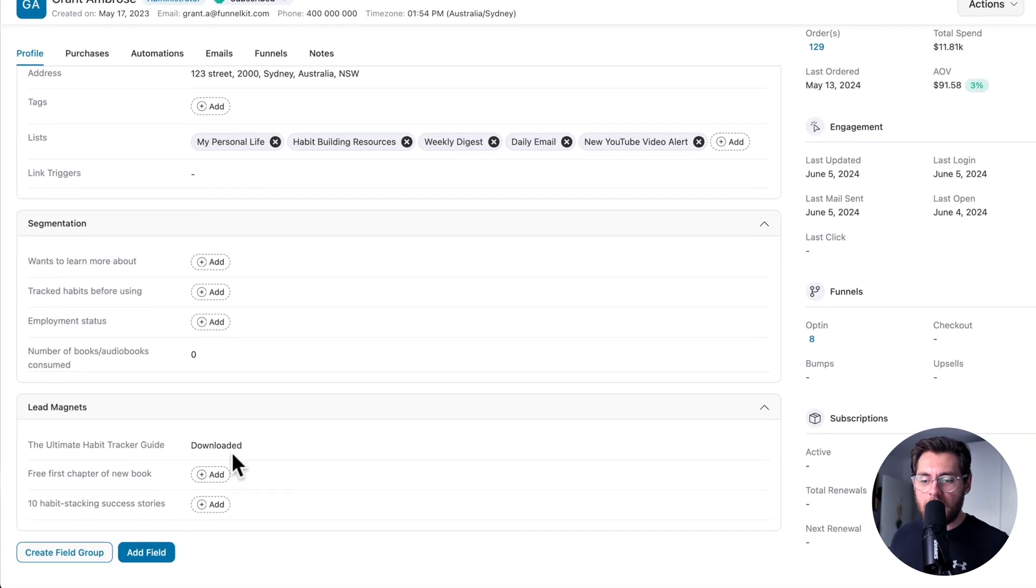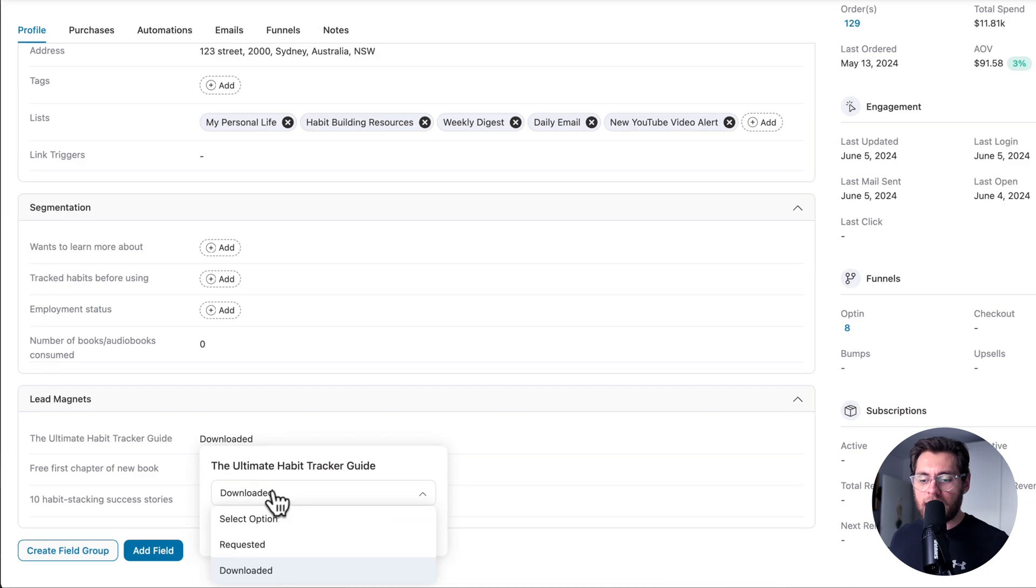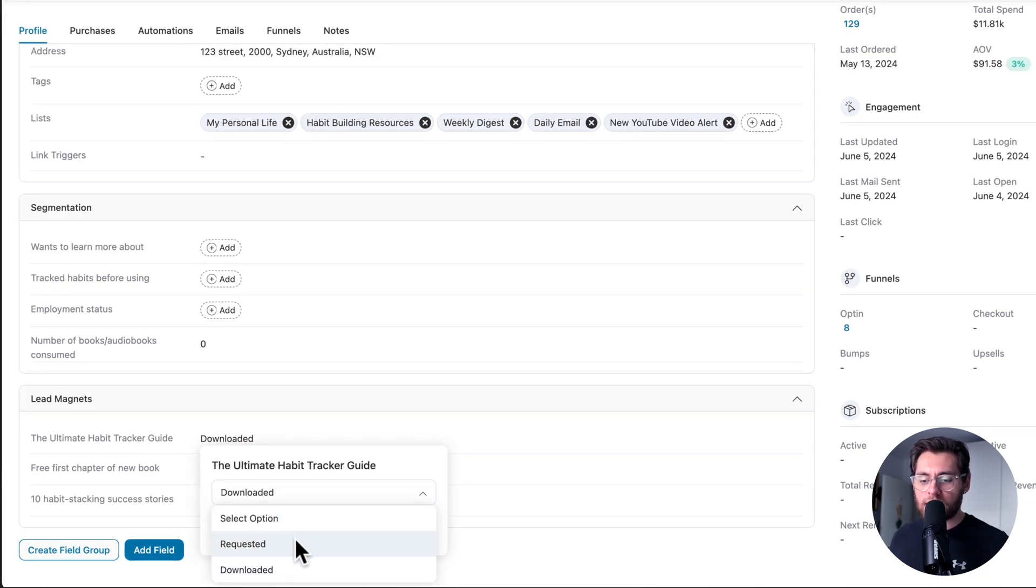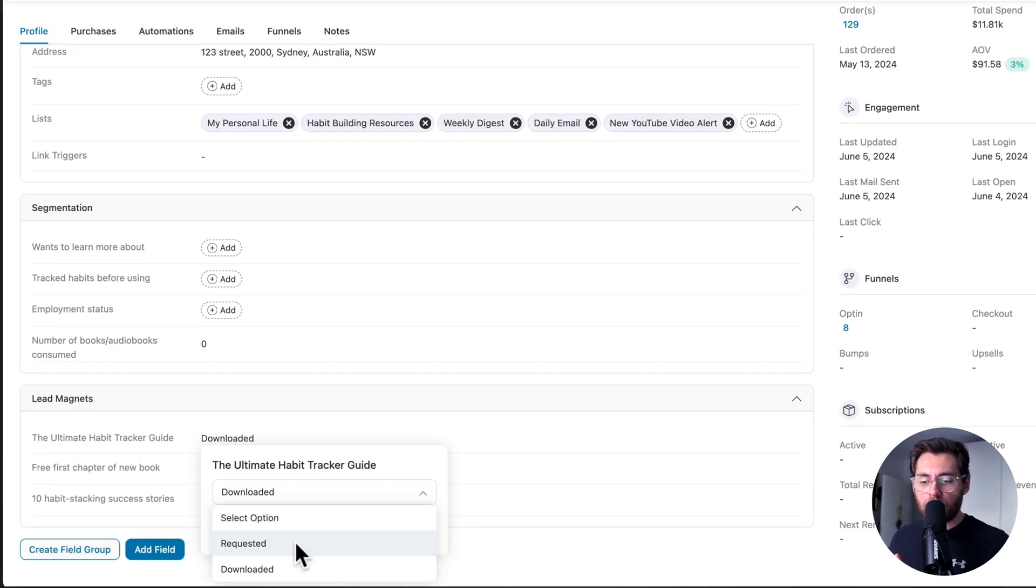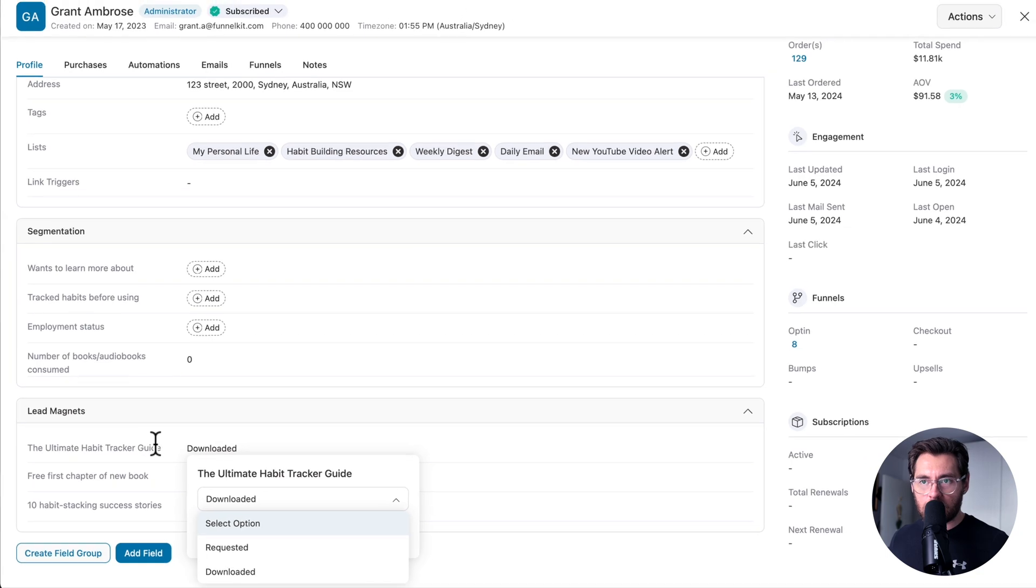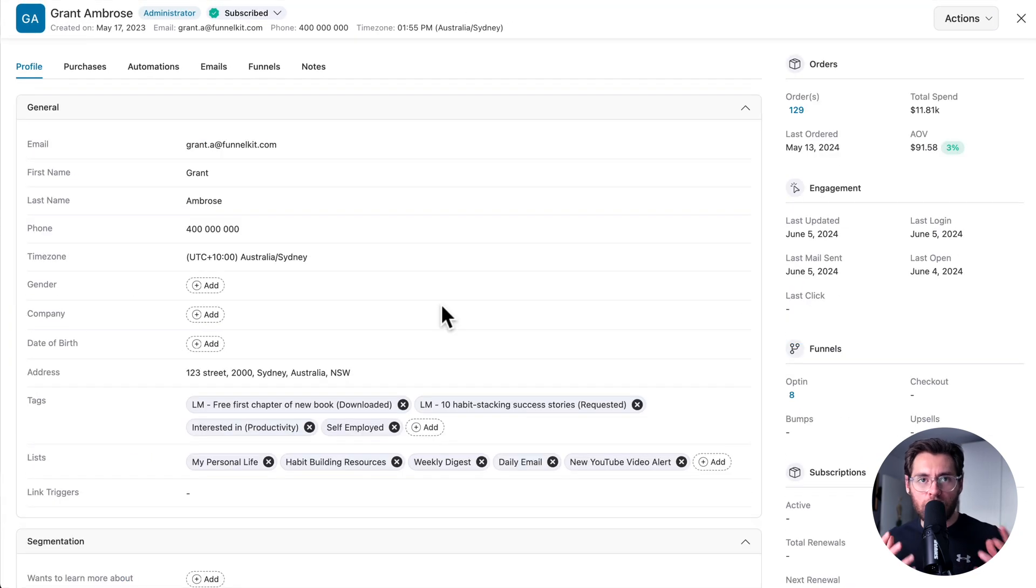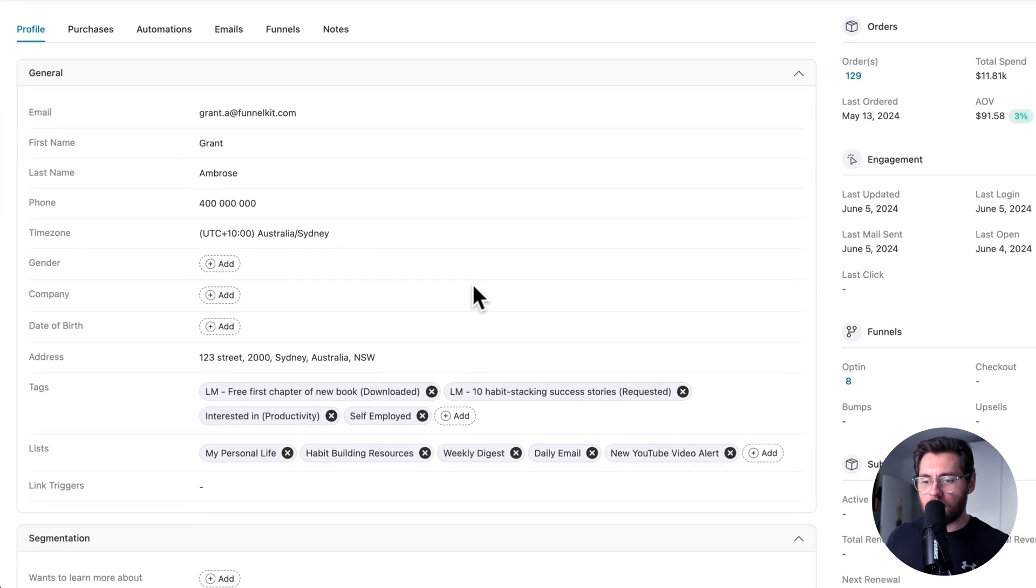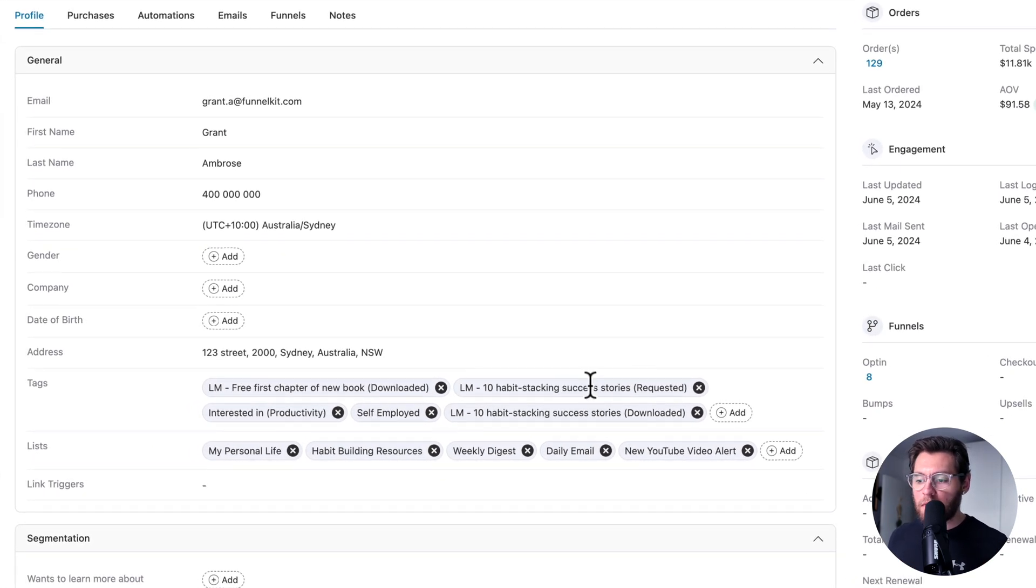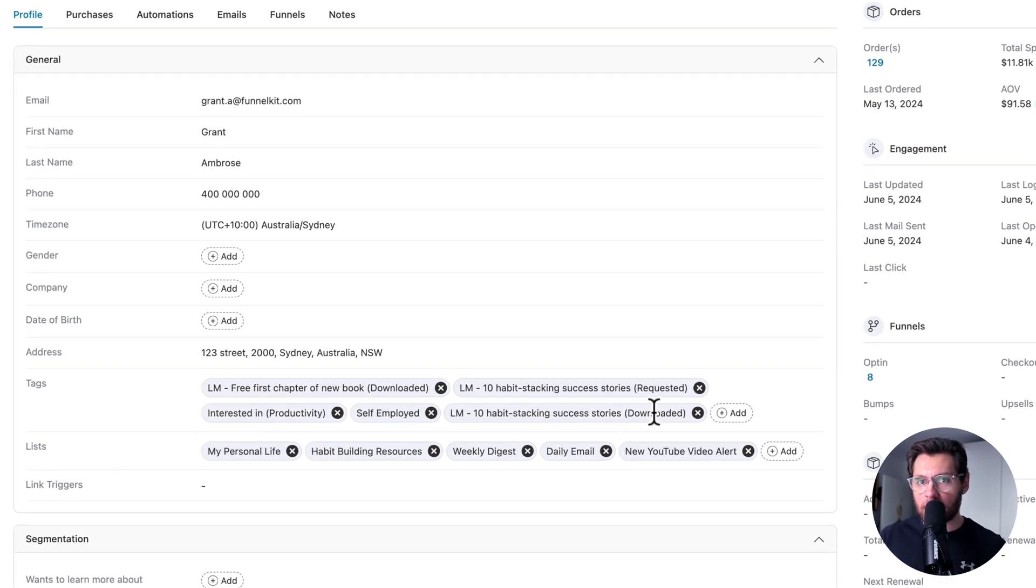When we created the lead magnet field, we selected it to be a drop-down or select fill type, and the values here could be requested or downloaded. The contact can only have one of these values at any given time for this particular field. When you use tags, that is not true. A contact could exist with both the requested tag and the downloaded tag for the same lead magnet. And this makes it difficult for you to segment out your audience and send targeted marketing messages based on their status in that process.